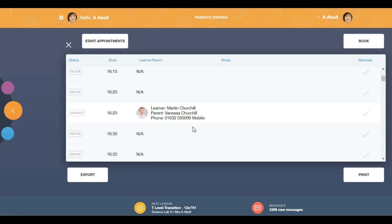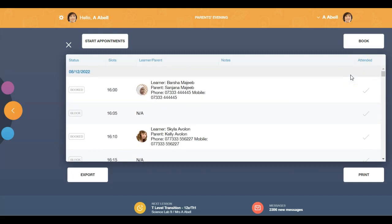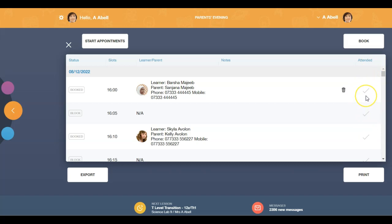Lastly, there is an attached column. During the parents evening, teachers mark if the parent has attended the event by pressing the check mark. An overview of attendance will be visible after the event has taken place.